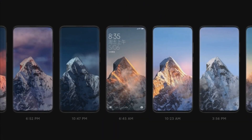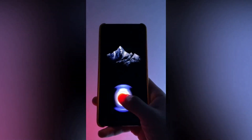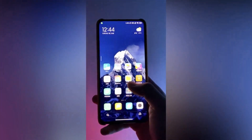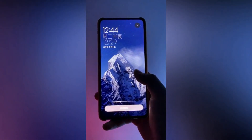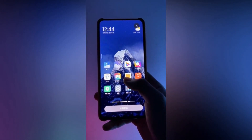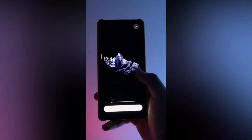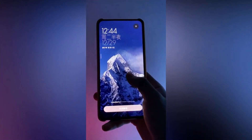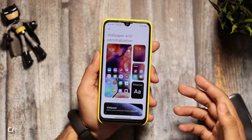Now we have Super Wallpapers. I am using the Super Wallpapers. We will click on the zoom button. If we click on the zoom button, we will see the Super Wallpapers. We released Super Wallpapers with MIUI 12. We have a few Super Wallpapers and we can also use the always-on display.